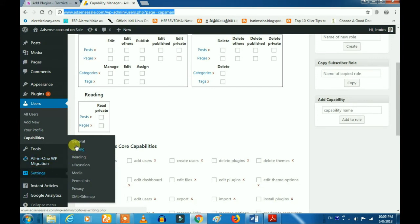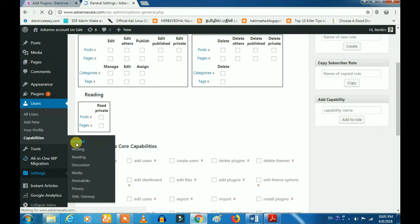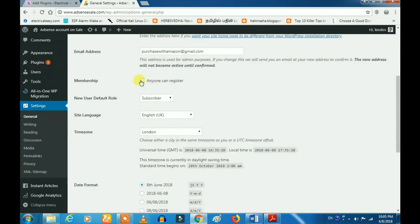you can go to the general settings. If you want to use the general settings and create a user, you can register. If you want to register, you will know what you need to do. If you want to create access to your Gmail, you can use it.